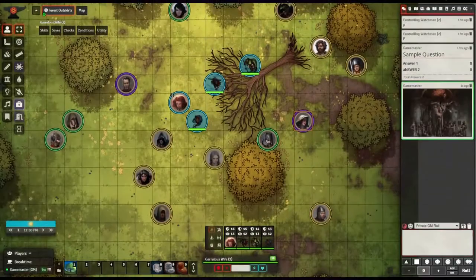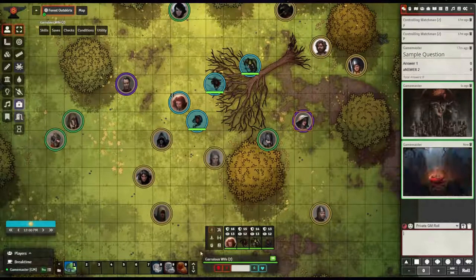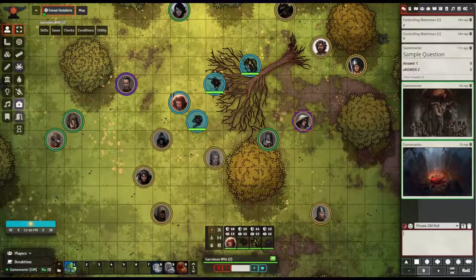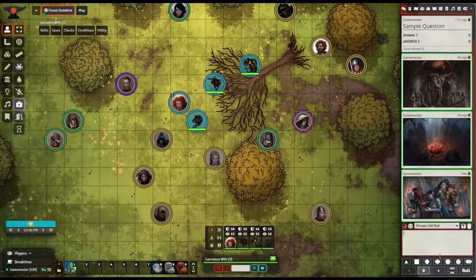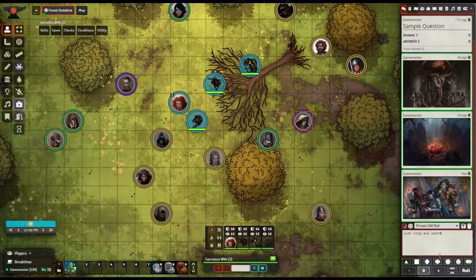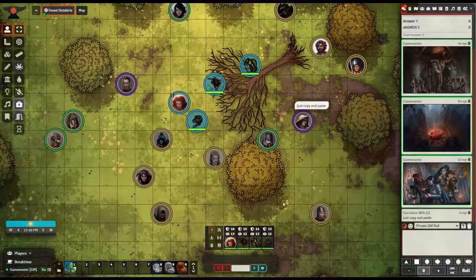Moving on to the Chat Images module, this helpful tool gives support for images in the chat. Copy and paste, drag and drop, and links are automatically converted to images. For players and game masters that like communicating with images, this module has you covered.